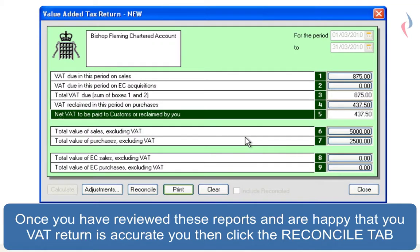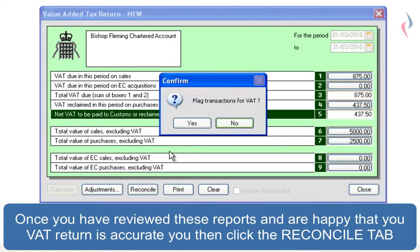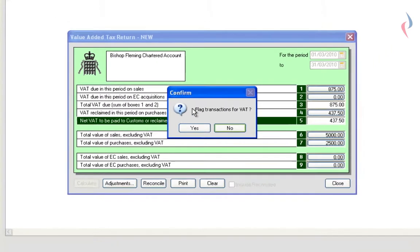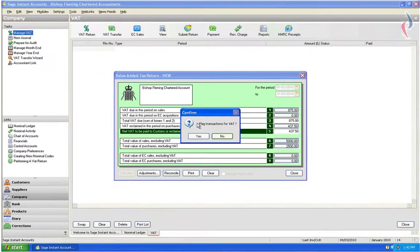Once you're happy with the figures on the return, you can then reconcile. What this does, it will give each transaction a flag to say that it's been used in the return and it will then not be used in subsequent returns.